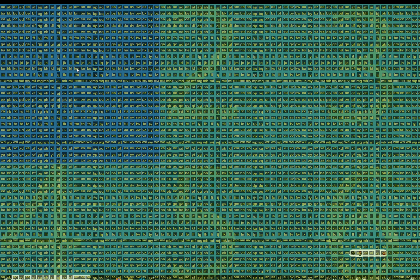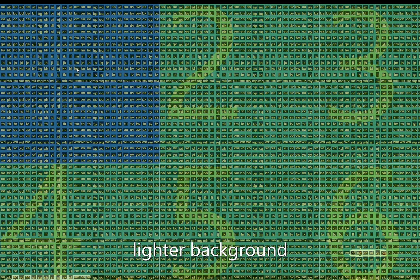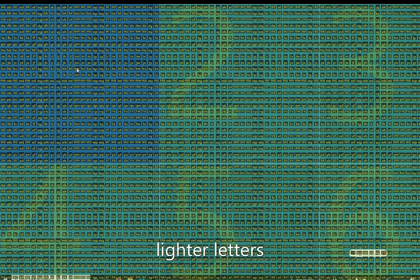I can also change the opacity of many of the elements. For example: 'darker background', 'darker background', 'lighter background', 'lighter background', 'darker letters', 'lighter letters', 'lighter letters', 'lighter letters', 'lighter letters.'